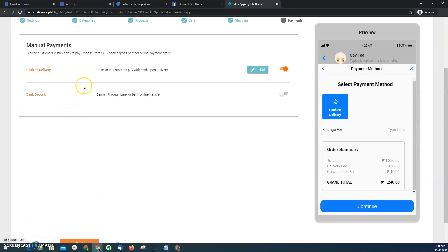And then here I can choose payment methods that I can offer to my customers.